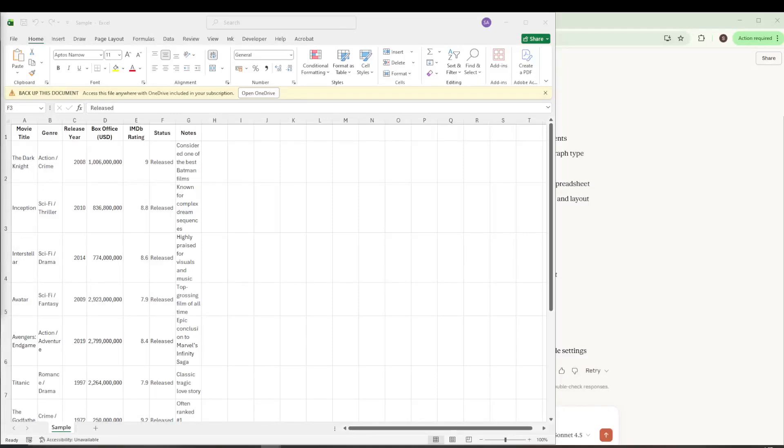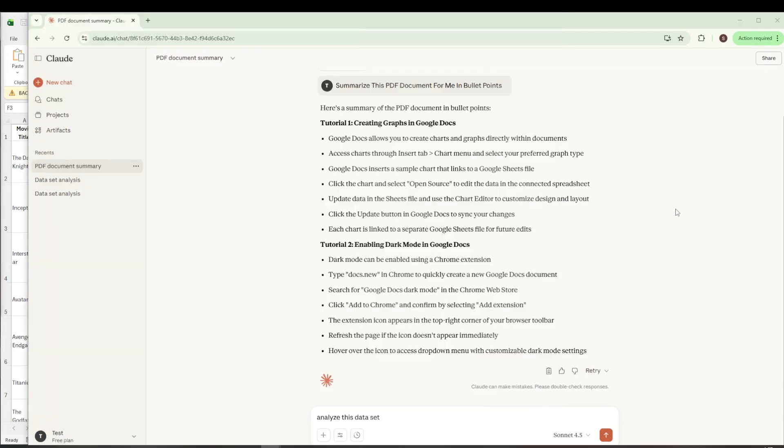In today's video, I'm going to teach you how to upload a CSV file to Claude AI. But before we can get to that part, one important step lies ahead: creating a CSV file. Now you might be wondering why this is necessary.